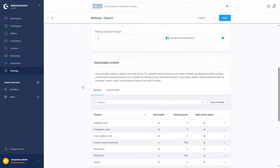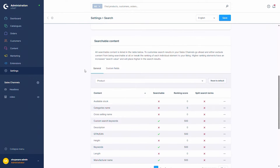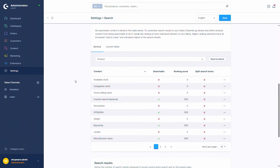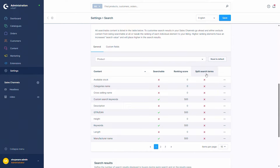Below we have the searchable content settings, which include the General tab and the Custom Fields tab. The General tab contains entities that are already part of Shopware, where you can select whether they should be searchable, what the ranking score should be — the higher the score, the more points are awarded to that entity — and whether the Split Search Terms option is enabled for that entity.